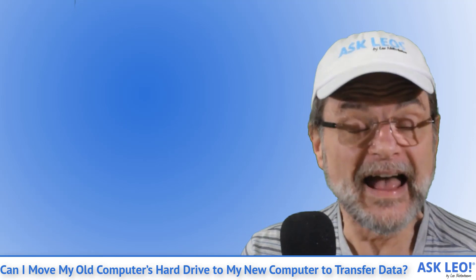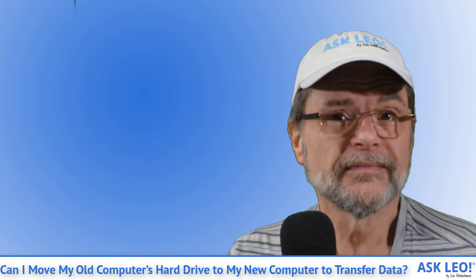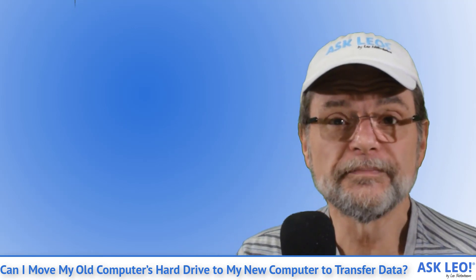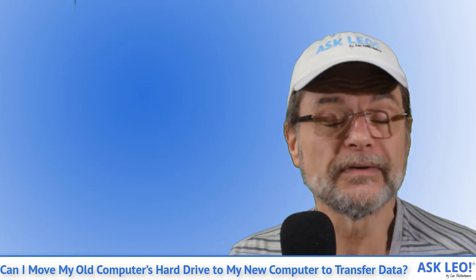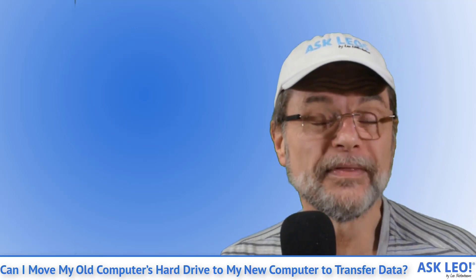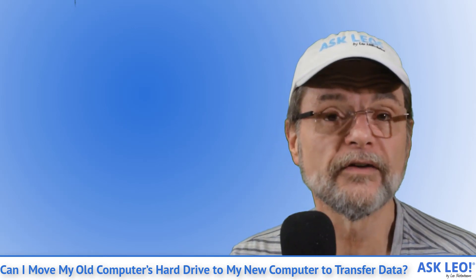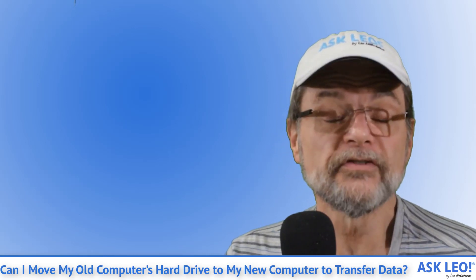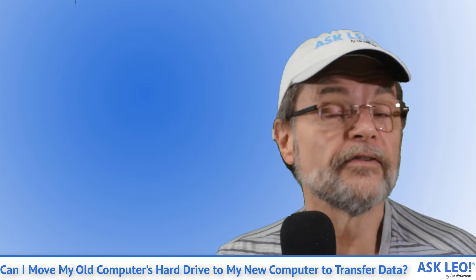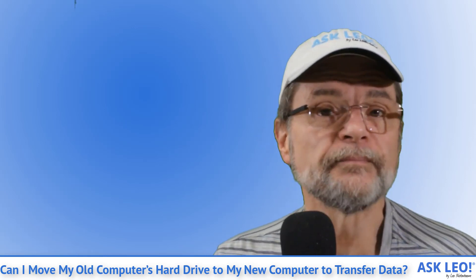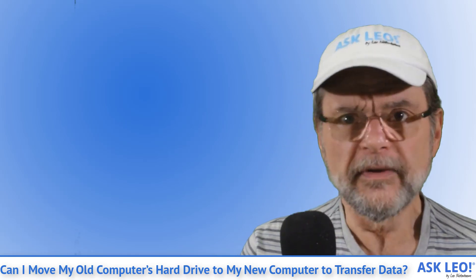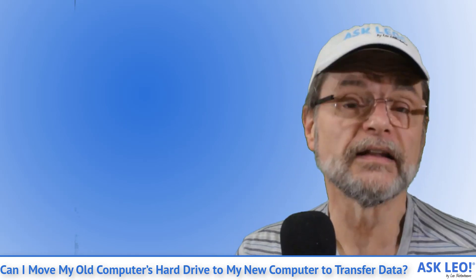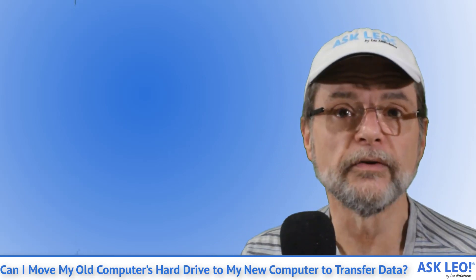There are several approaches that you could use and actually connecting up the old hard drive to the new computer is in fact one very viable approach. I have a recommendation about how specifically to go about doing that.